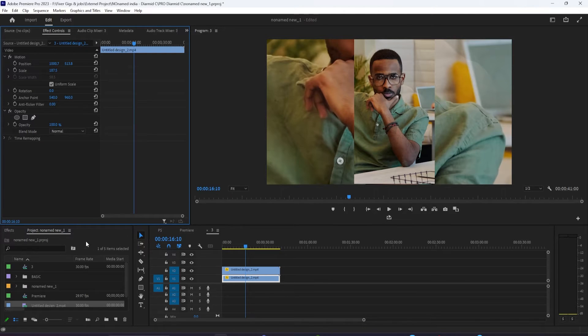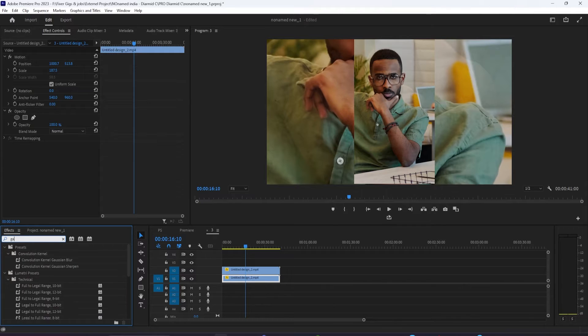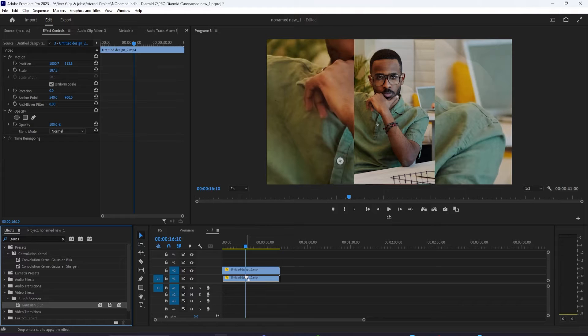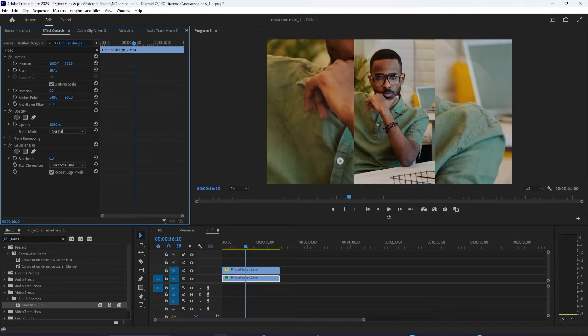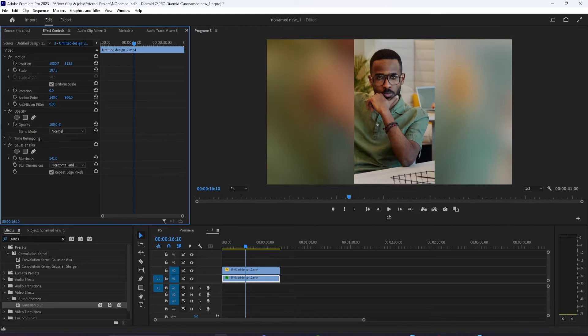Then go to the Effects panel and find one called Gaussian Blur in the Blur and Sharpen folder. You can search that in and drag it onto the lower clip. In the Effect Controls panel, increase the blurriness amount quite a bit so you get a vague blurring of similar colors.